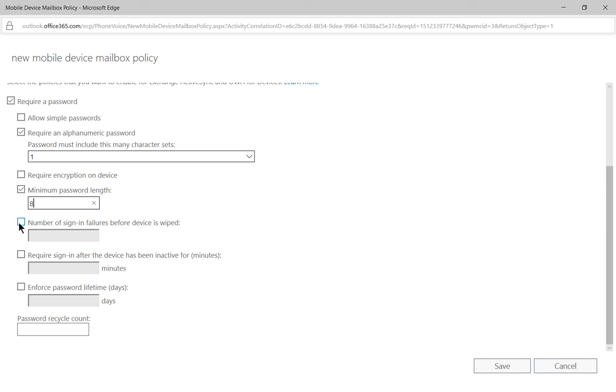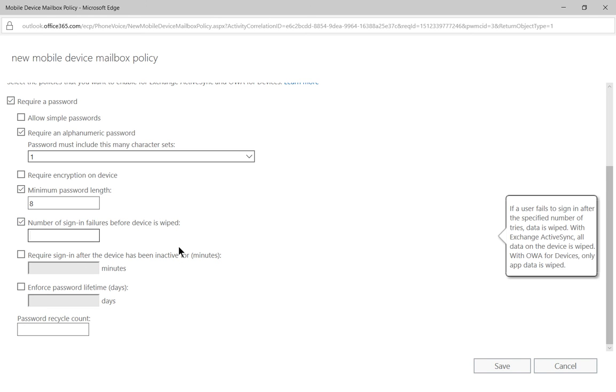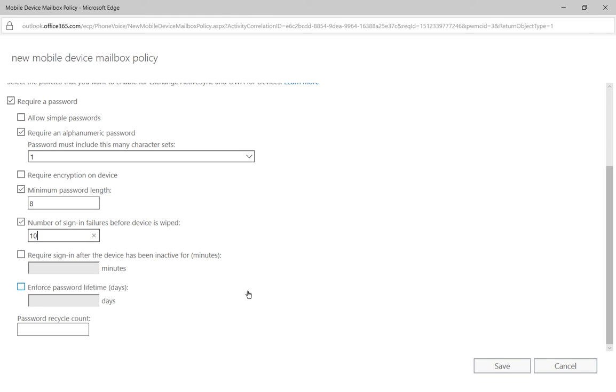We can also set up the number of sign-in failures before the device is wiped. So we could say let's say 10. That's probably a good safe amount. You don't want to do too low or some phones might get wiped out just by typing in the wrong password one or two times.